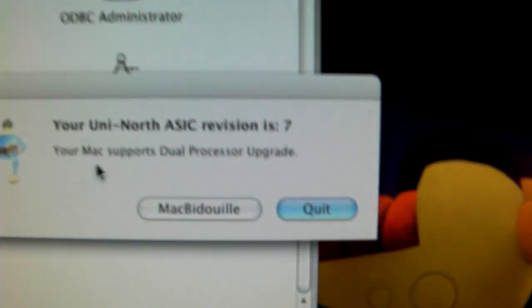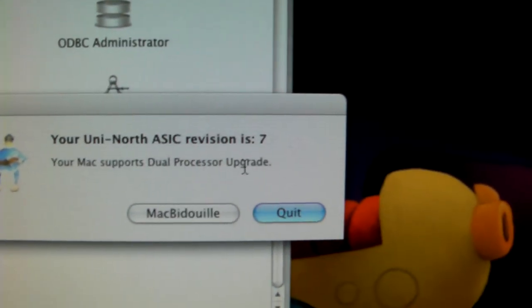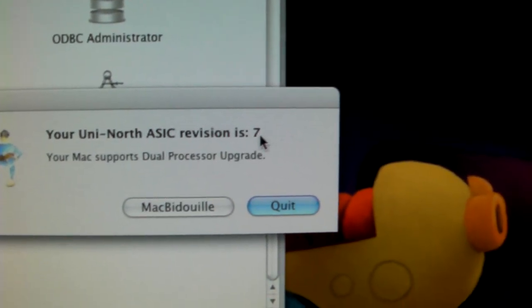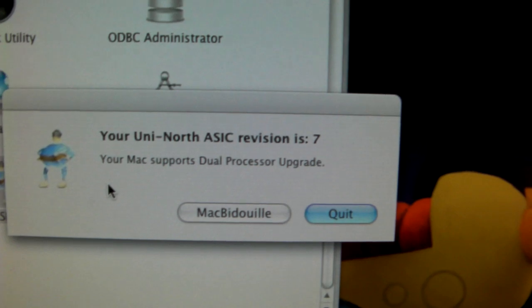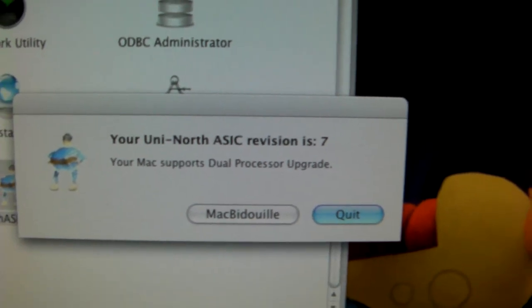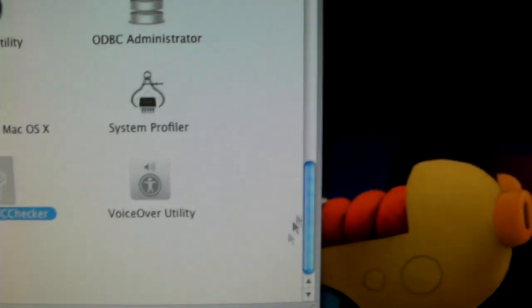That's what it's called. And, if your revision is 7 and above, like mine, it says that you can support it. So, that's about it. That's all it does.